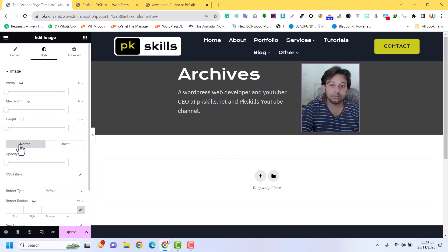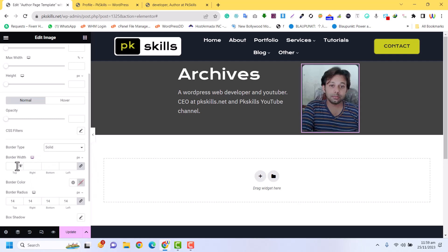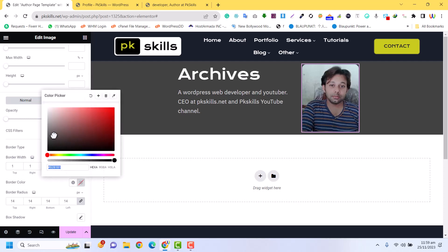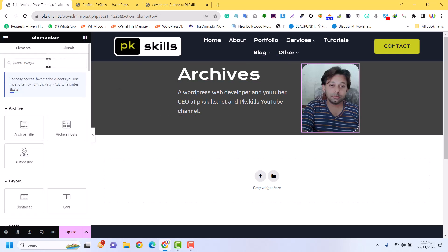For the image, I can add a border radius — for example 14 — and set the border type to solid, one pixel, and also white.